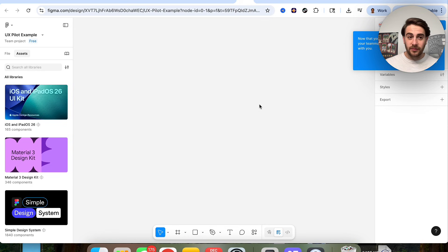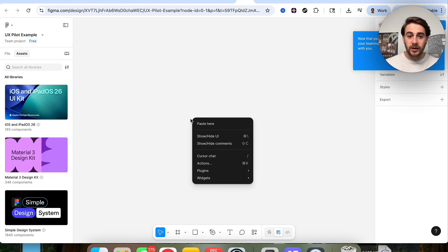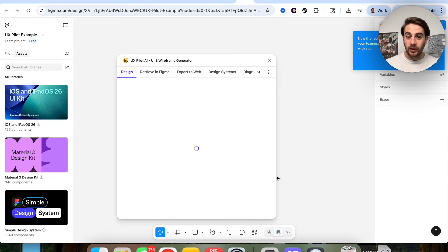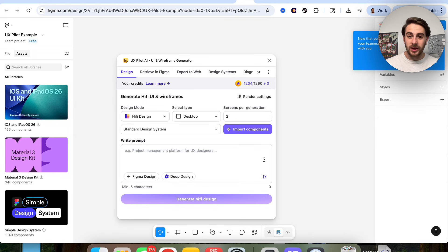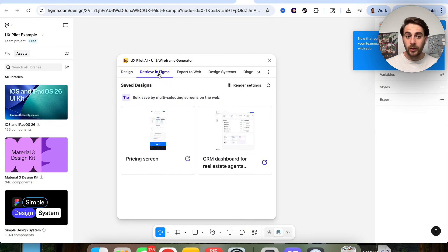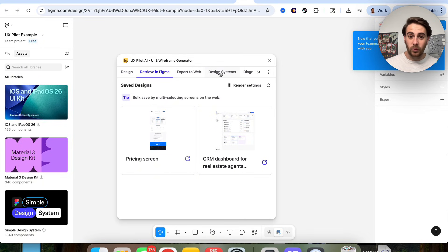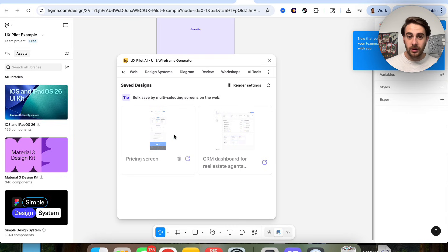You can also do the reverse. In Figma, click on Plugin, then UXPilot, and you can retrieve designs from UXPilot into Figma. For example, if you want the pricing screen in Figma, you can get it there. You can export from the web, design systems, diagrams, and much more — clicking on it will import it directly.